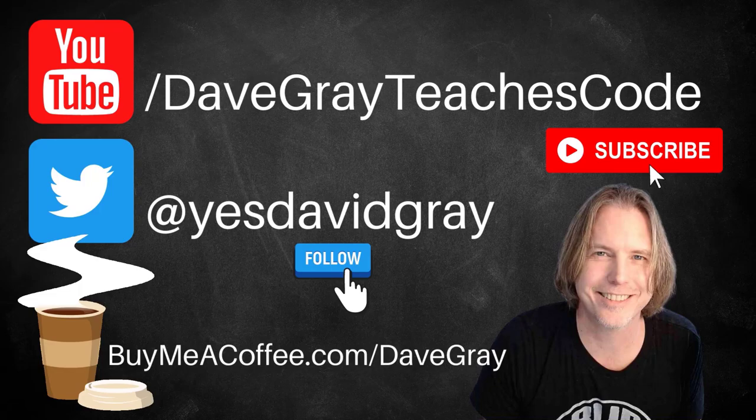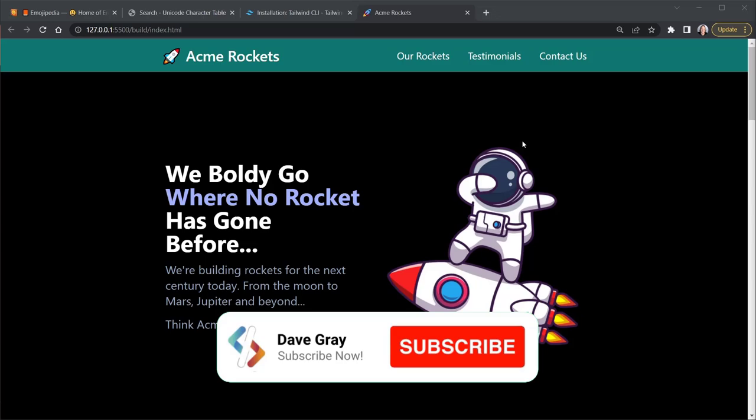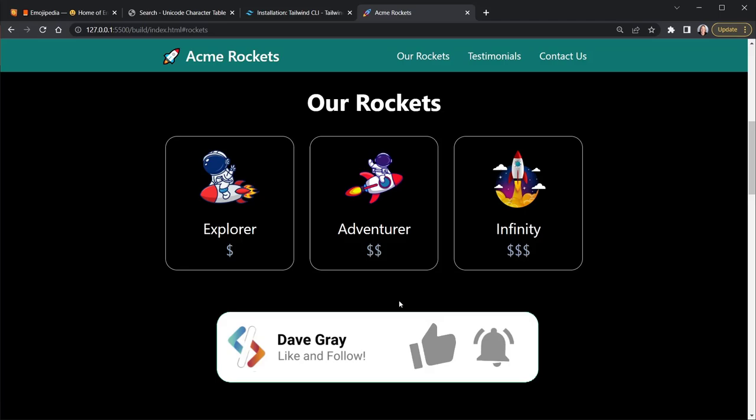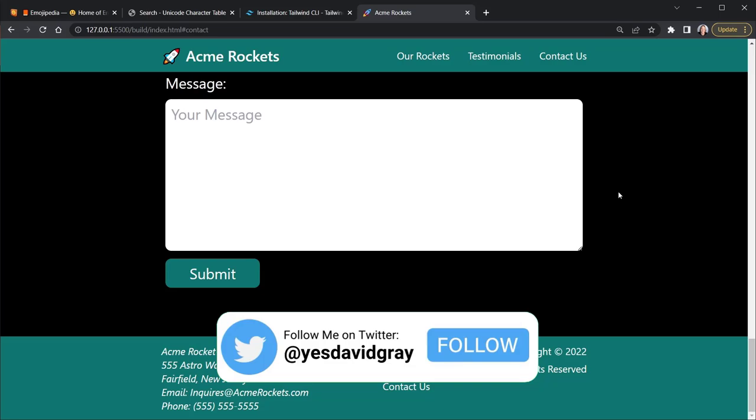I'll provide links to example source code and all resources in the description below. We're going to build a website for the Acme Rockets Company. You can see their page starts with a hero section, then it has an 'Our Rockets' section with cards for the different rockets the Acme Rocket Company sells. There's a testimonial section with satisfied customers, a contact us section, and at the very bottom there is a footer.